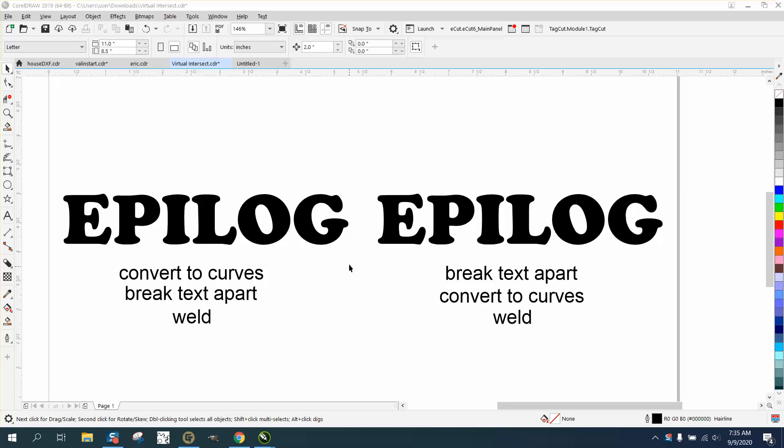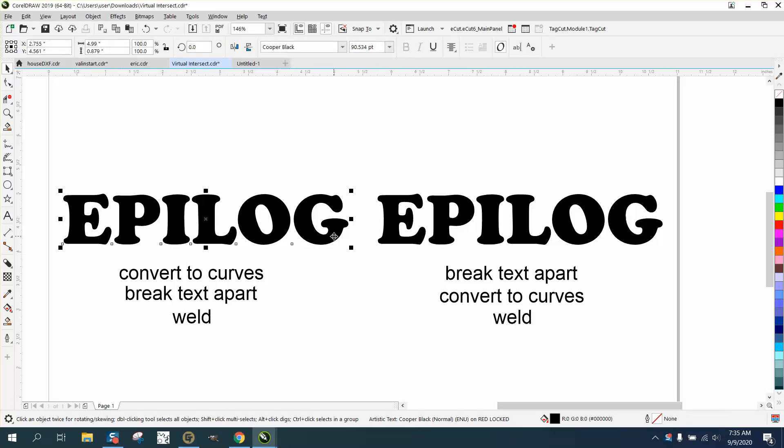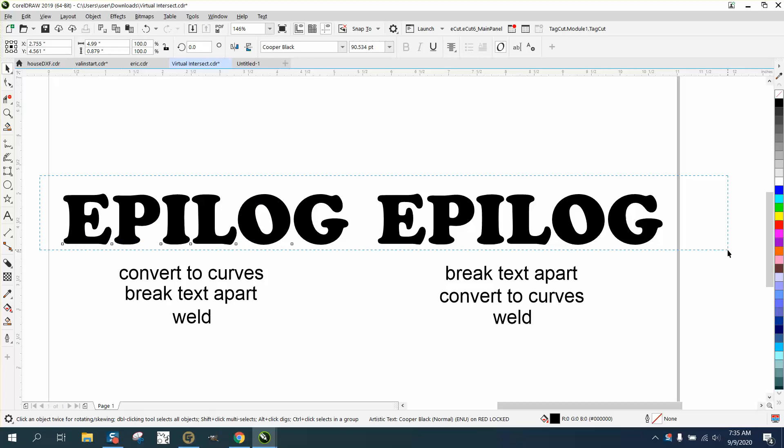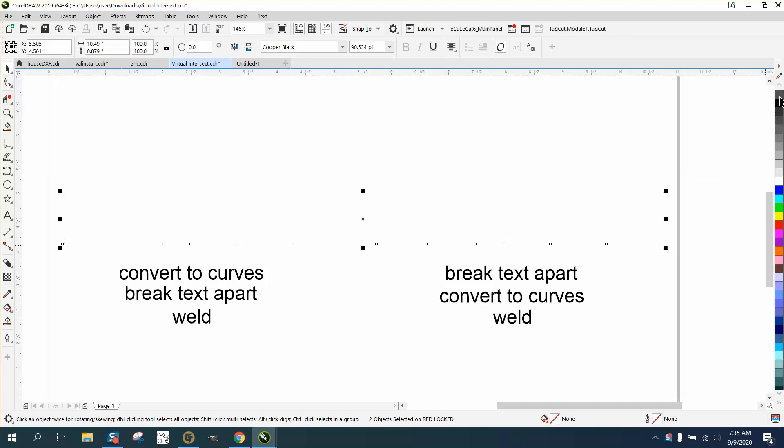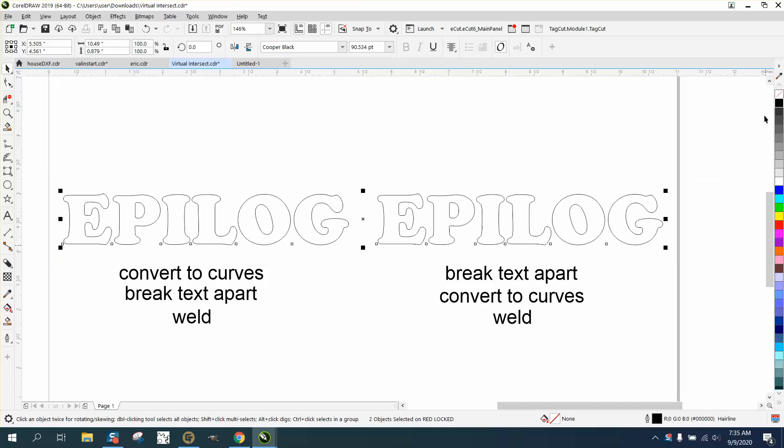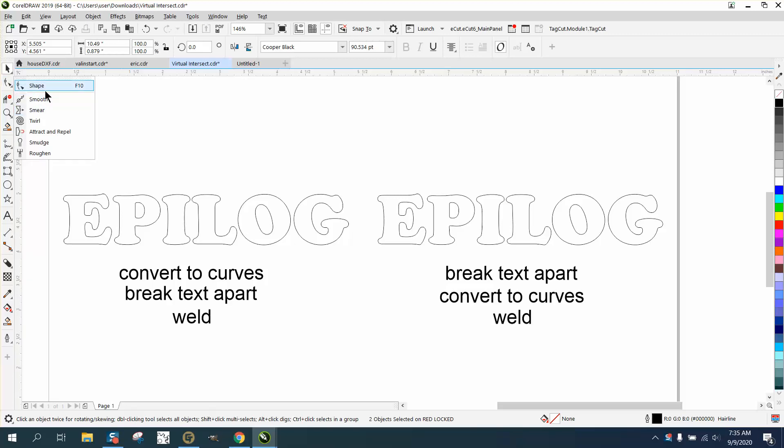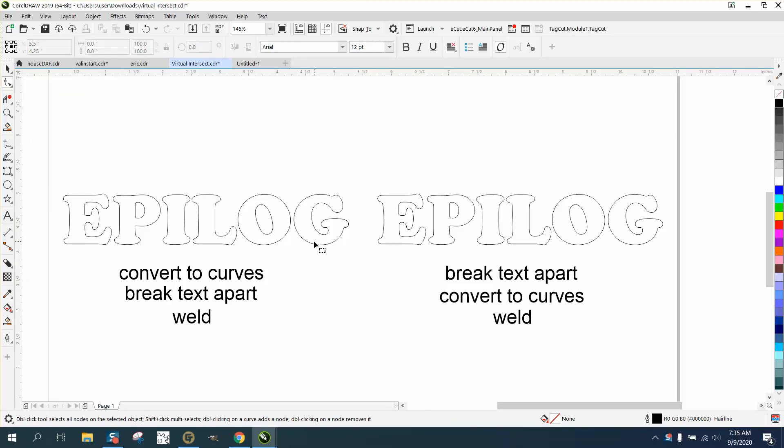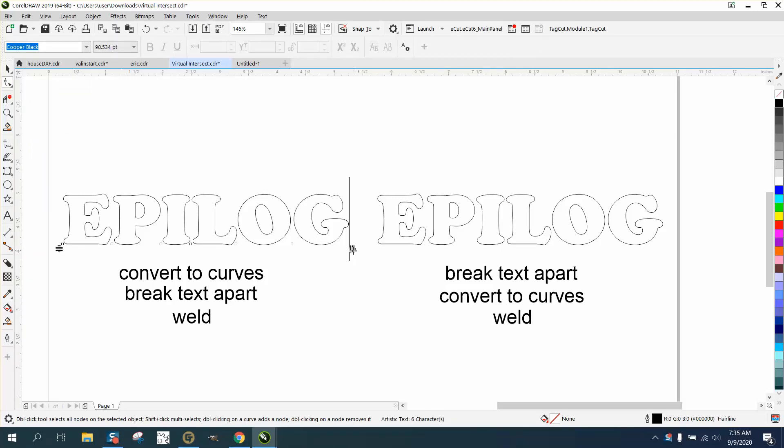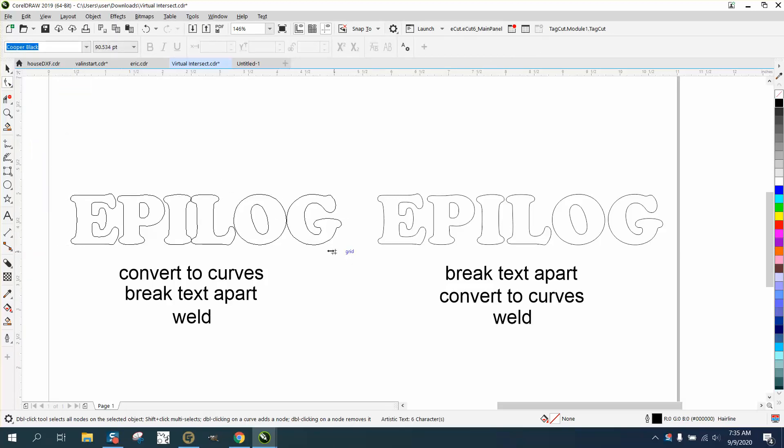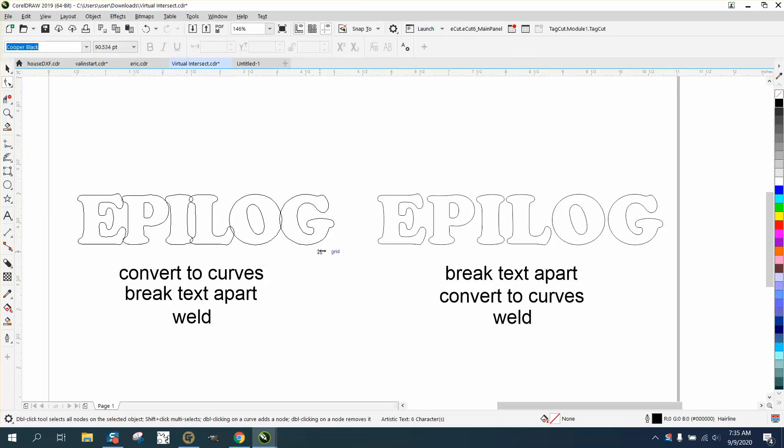Hi, it's me again with CorelDraw Tips and Tricks. Somebody's having trouble welding letters together or words. So these are two identical Cooper Black fonts. I'm going to select both of them, left-click no fill, right-click outline. Then you can take the shape tool and squeeze them together to get them closer together.